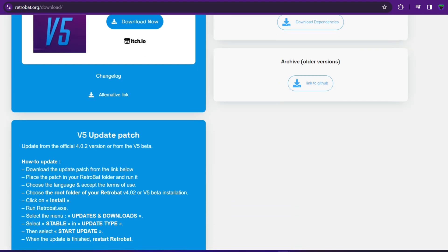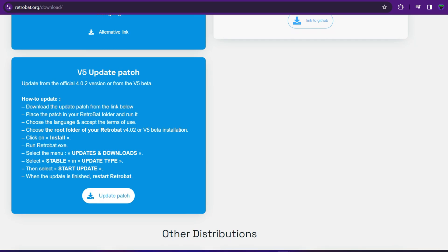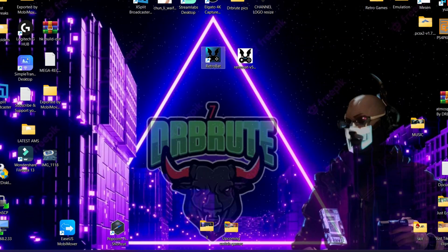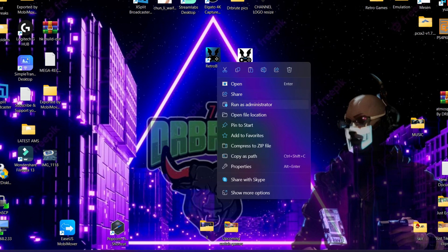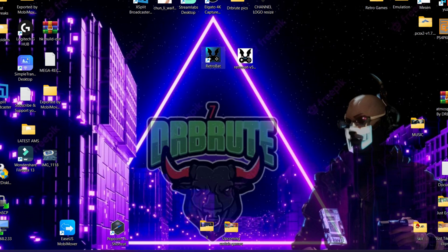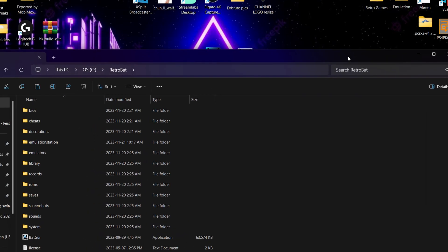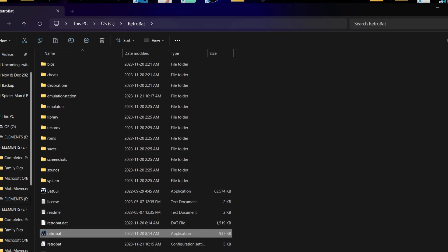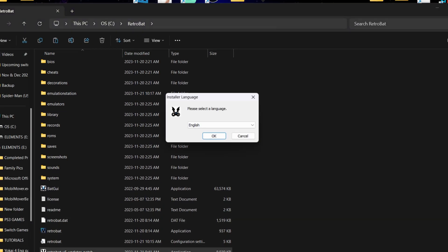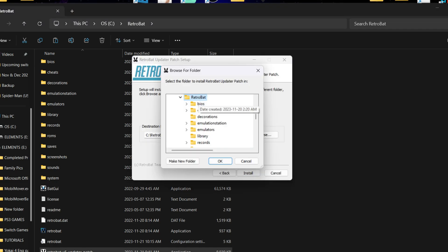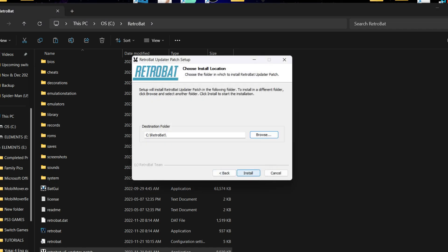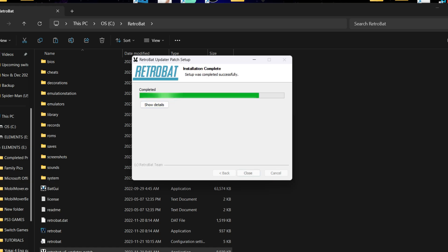To apply an update patch on Retrobat: scroll down on the download page to find the available update patches. Download the update patch, then copy and paste it into the Retrobat folder. Click on the Retrobat shortcut on your desktop, open its file location, and paste the updater patch there. Double-click it, follow the on-screen instructions, select the Retrobat folder, click OK, and hit Install. It will install the patch, and then you run Retrobat.